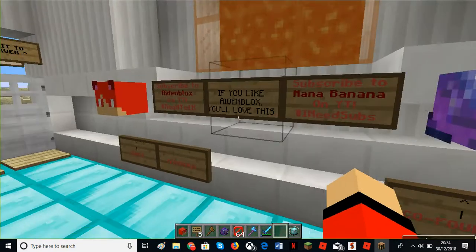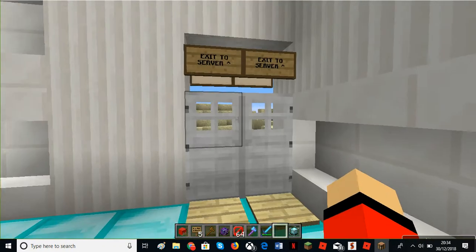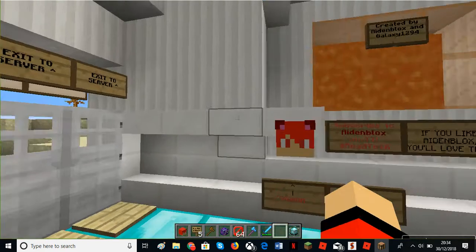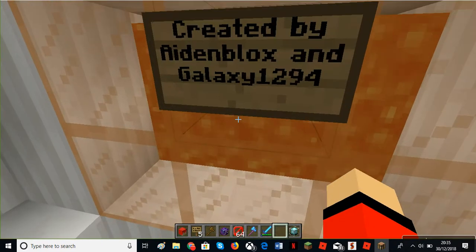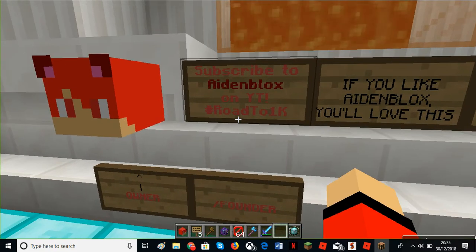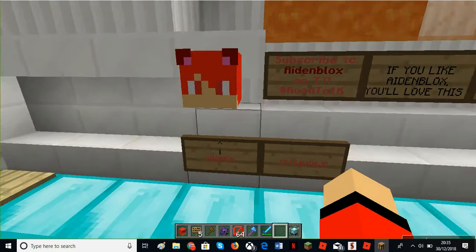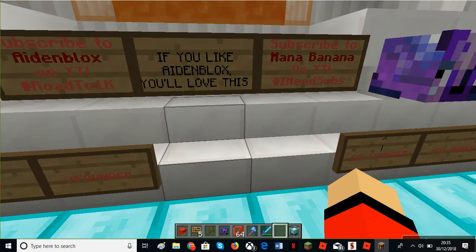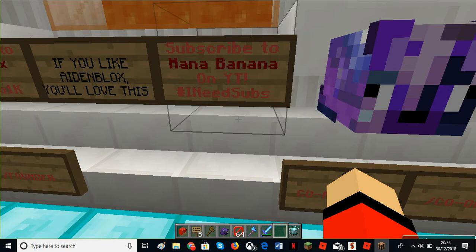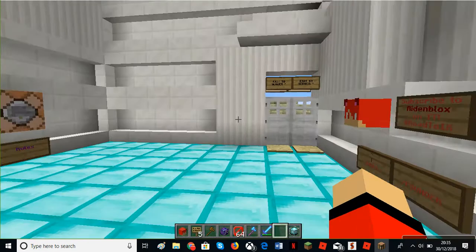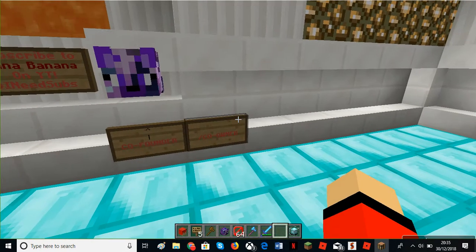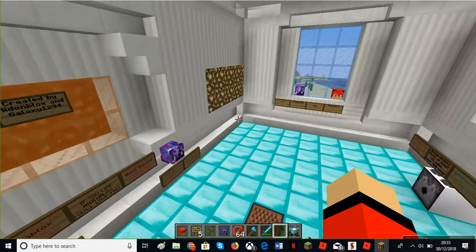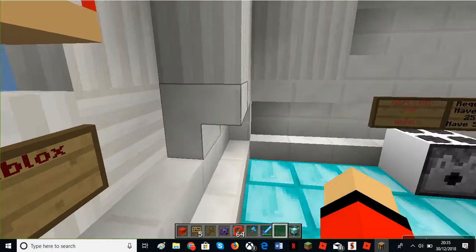This is the exit to server, but first let's go to this community. Right here, inside one slash family. If you like game blocks you'll love this. Subscribe to Mother Banana on YouTube, hashtag I need subs. Go subscribe to them, they build this amazing lobby. They helped me build it, they're the main star of this lobby. They're the co-founder and I'm the founder. Lobby by Galaxy 1294 and Aiden Blocks.